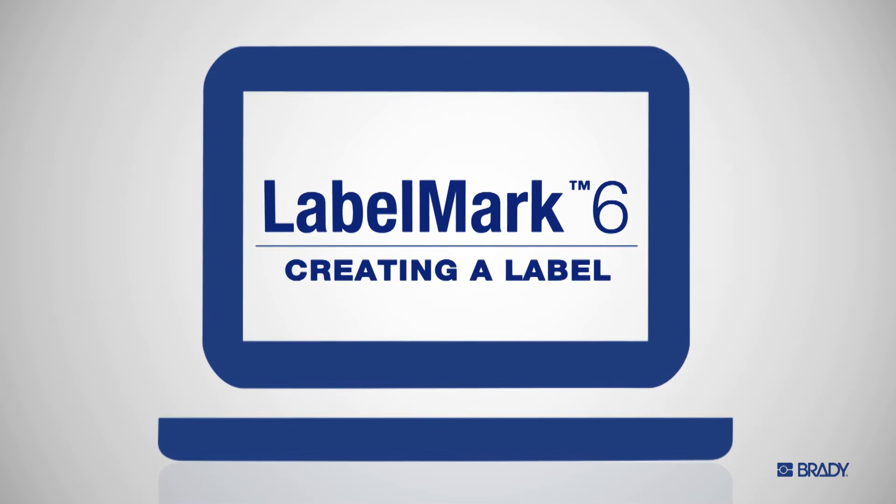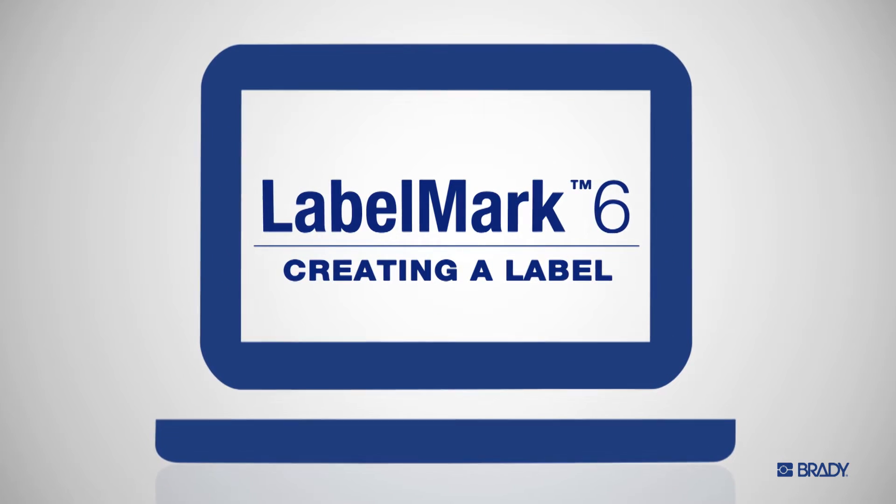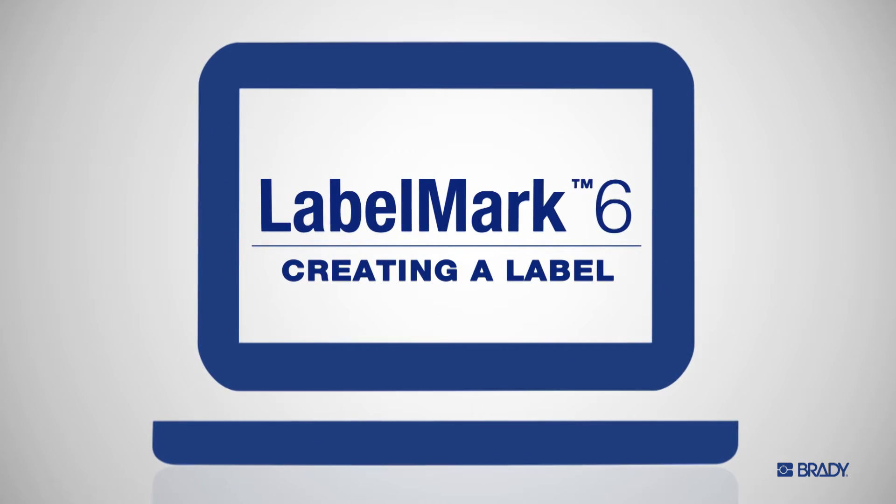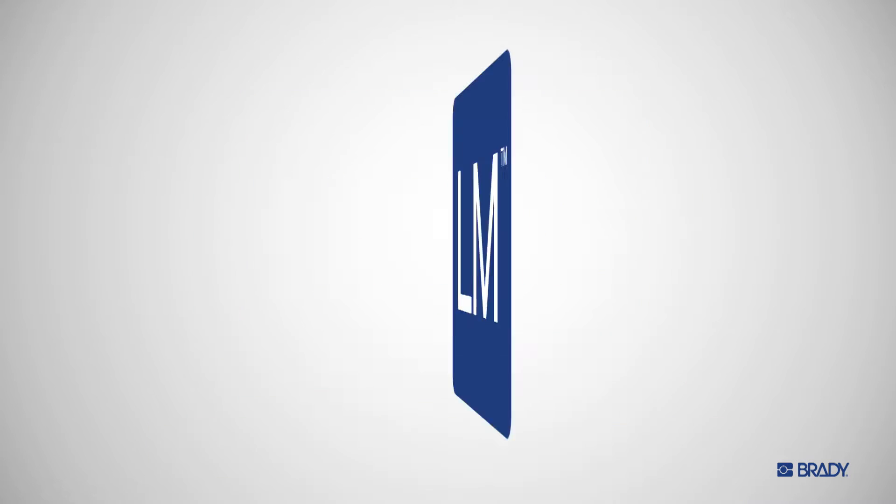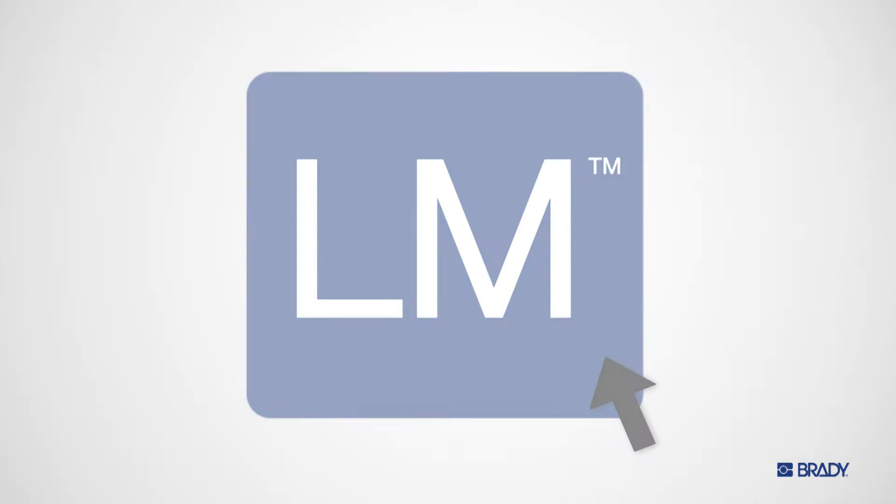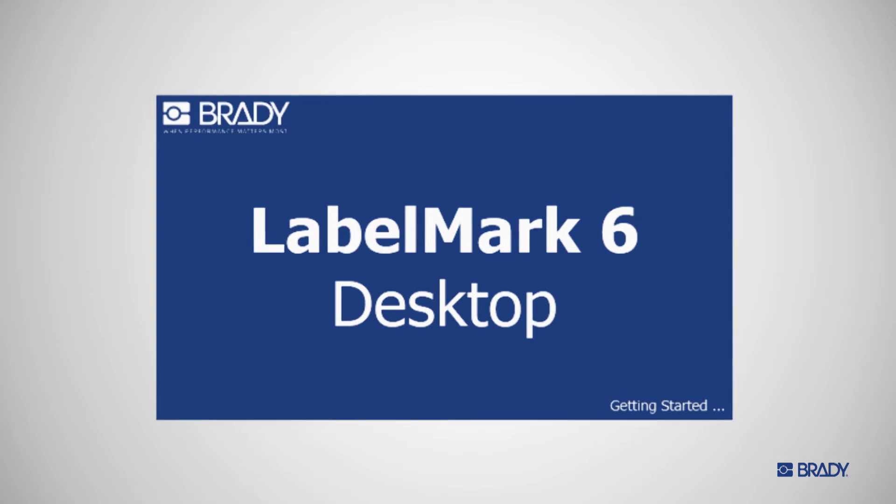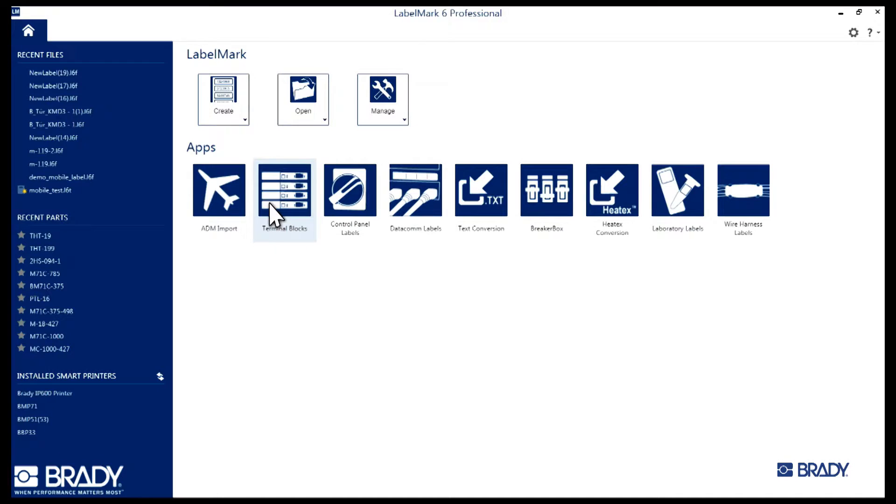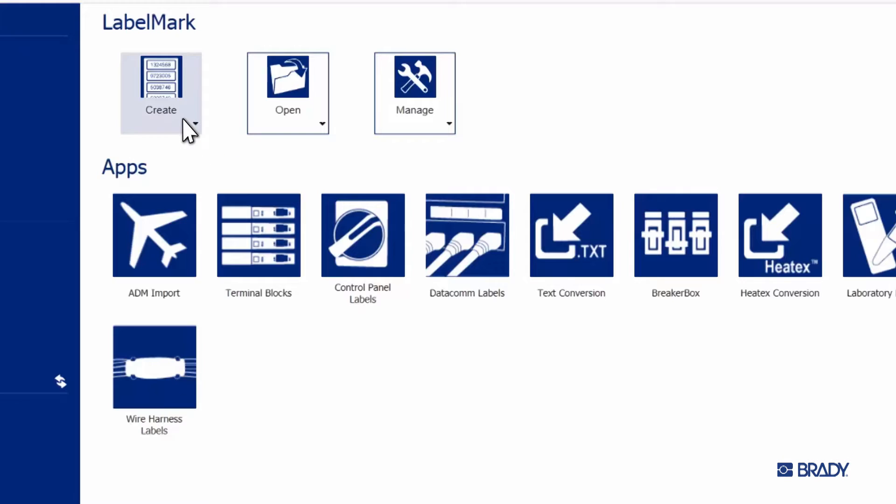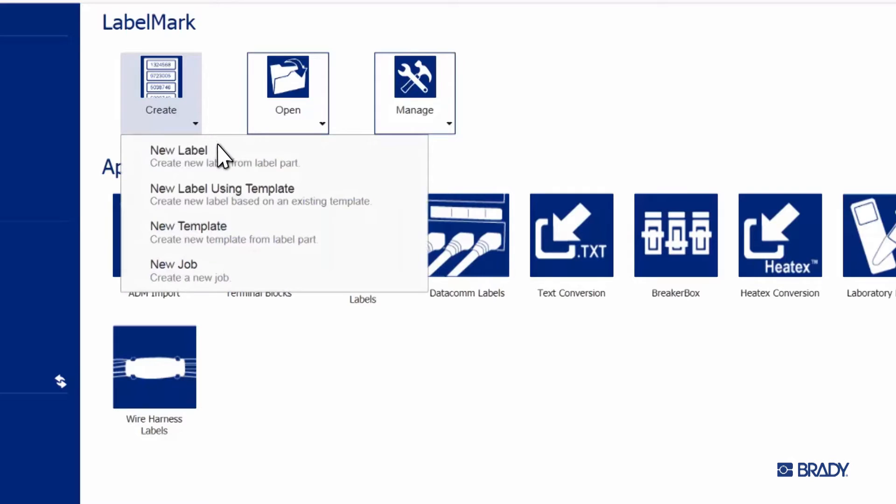With Label Mark 6 from Brady, you can make labels faster and easier than ever before. Here's how you get started. With Label Mark 6 open, click on the Create button and select New Label.